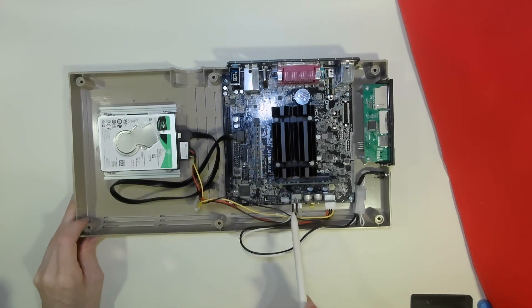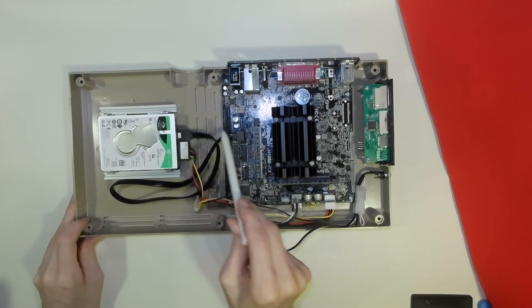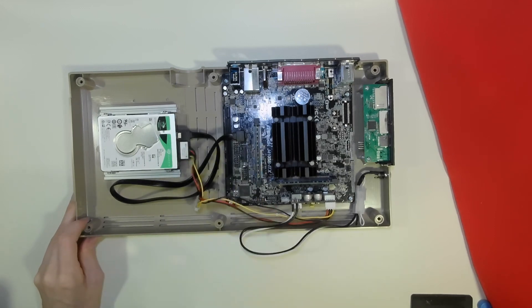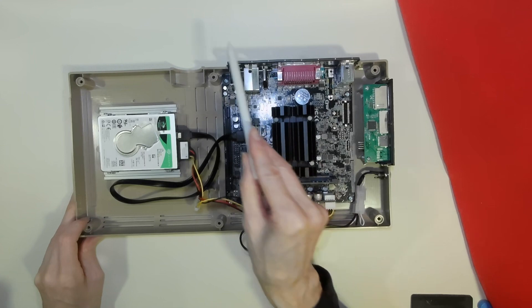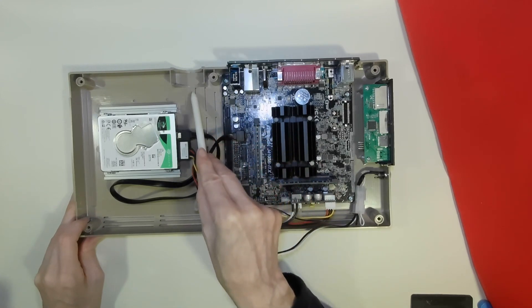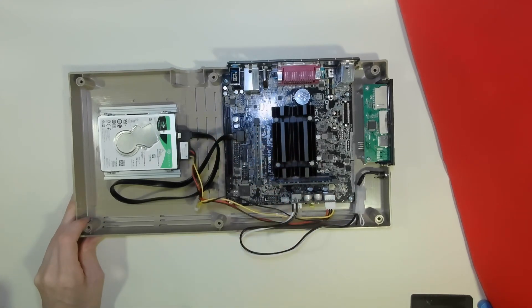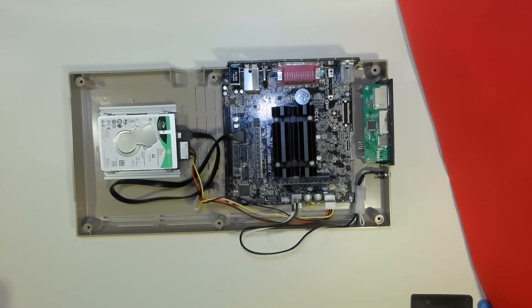Now connected to the SATA power and SATA data cables. Now all we need to do is mount the cooling fan.